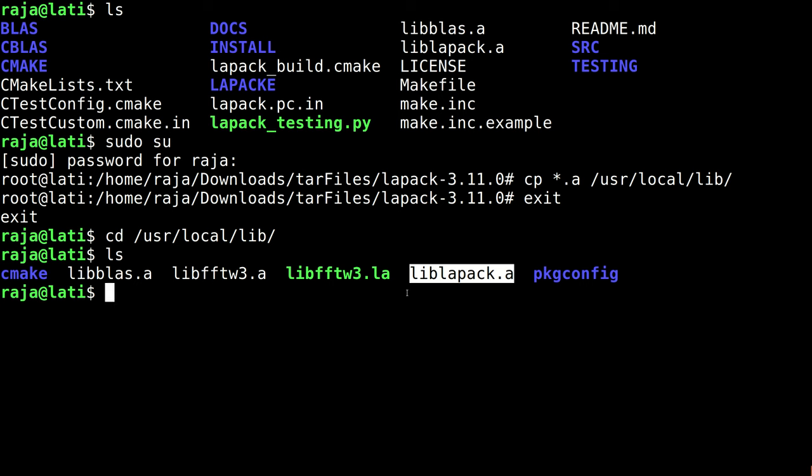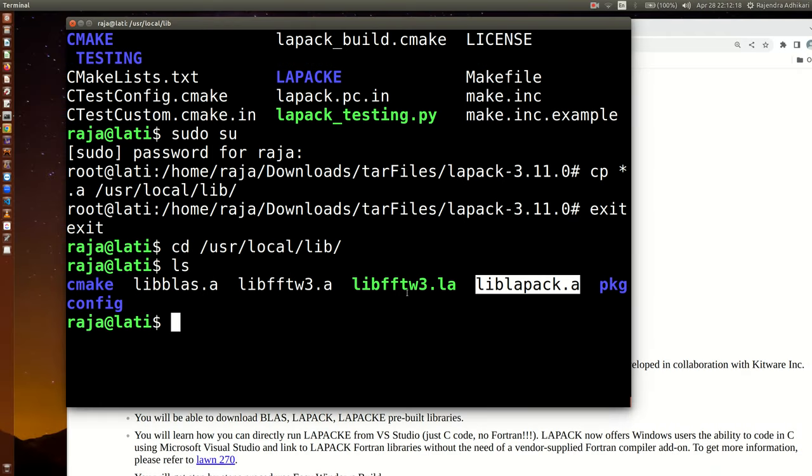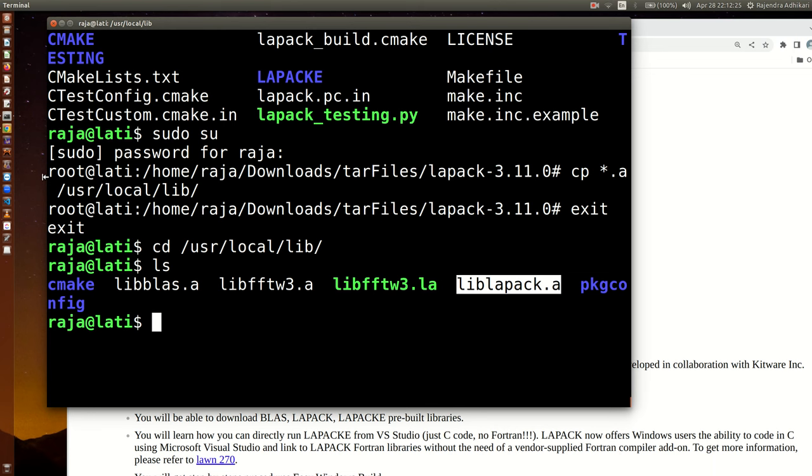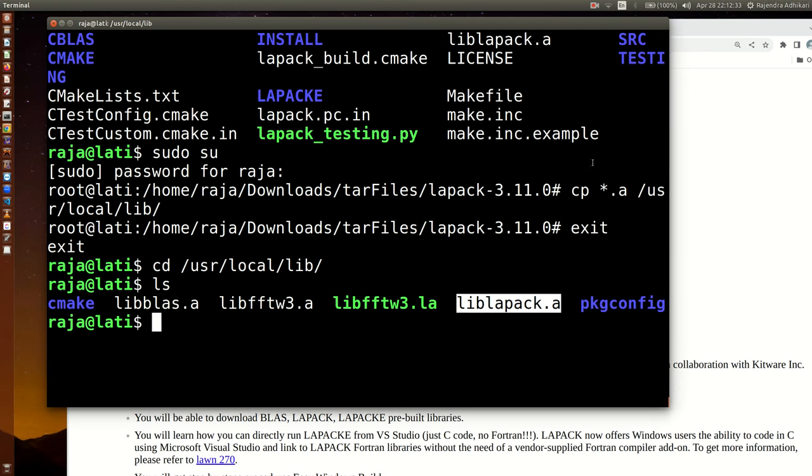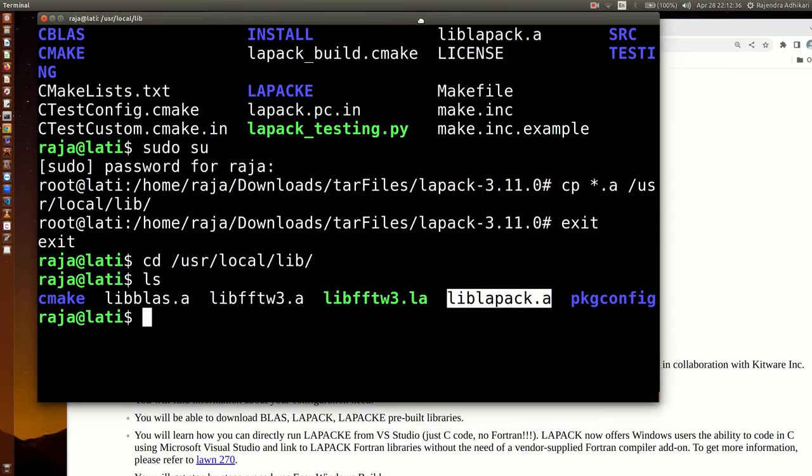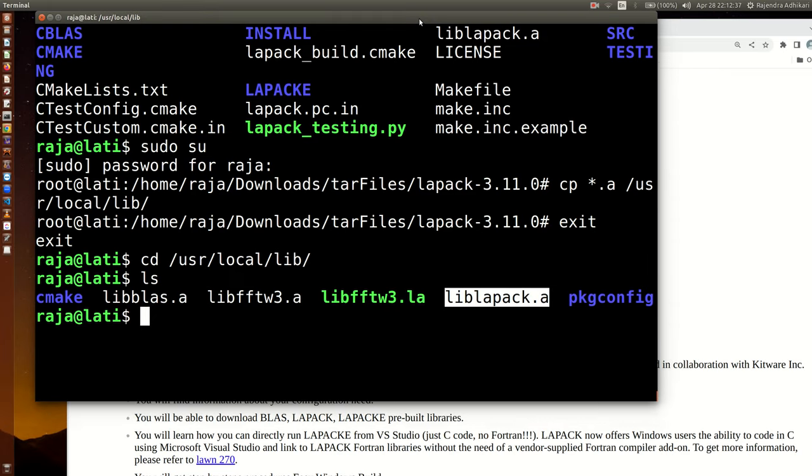This is how we can install LAPACK and BLAS. If you have any questions or other suggestions, please leave me a comment so that I will make the videos that you want to see and you want to learn. Thank you very much for watching.